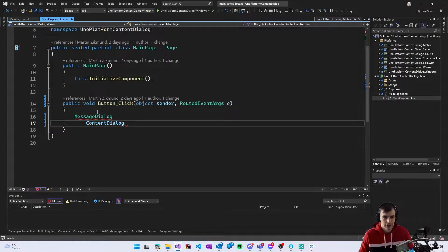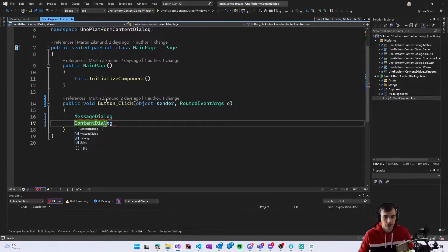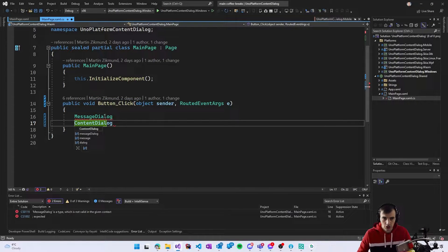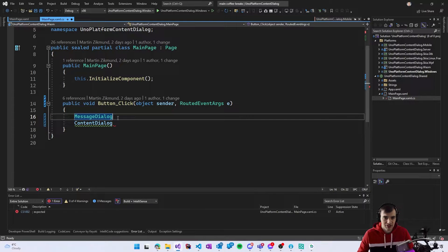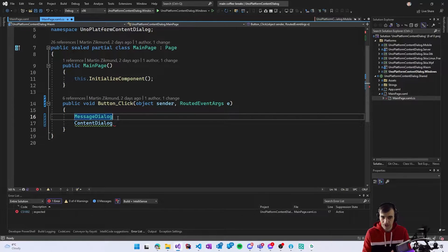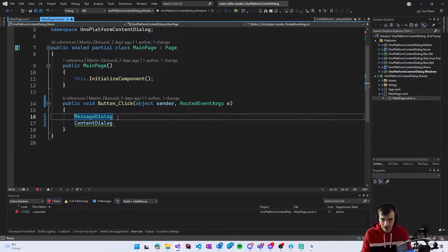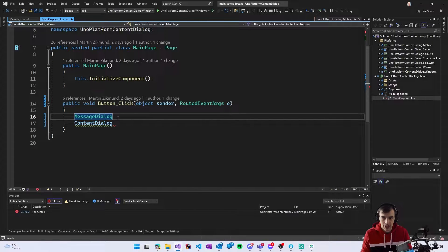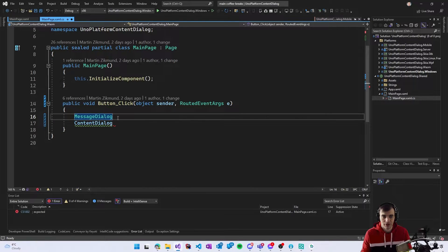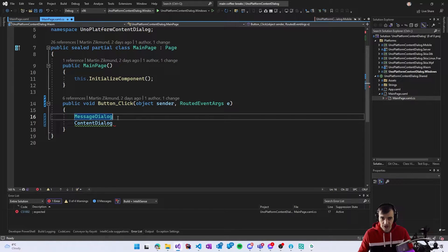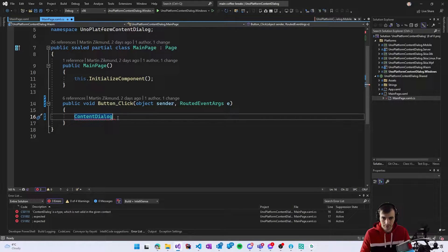I definitely recommend you to use content dialogue not message dialogue because message dialogue is obsolete and is no longer properly supported. The main goal of it is to support the older applications that are ported from Windows 8 so for all new development content dialogue is the way to go.